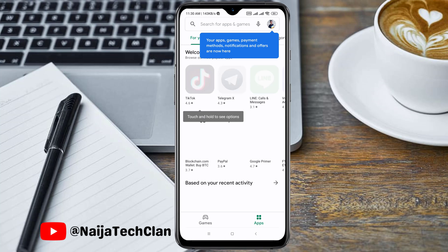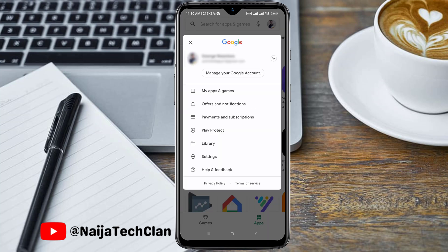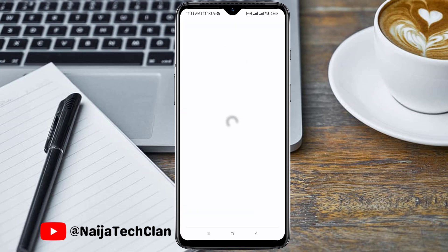Once you have opened the application, the next thing you need to do is change the email address that is currently logged into your Play Store. Change it to another one, so I'll choose another email address from my list here.